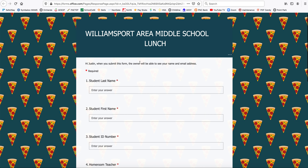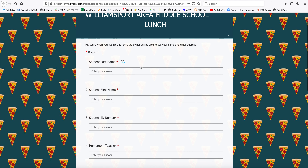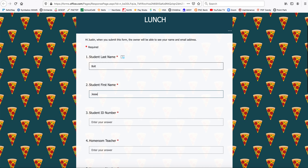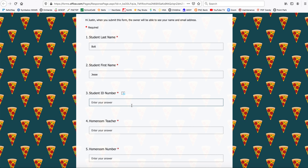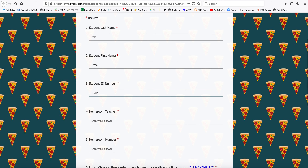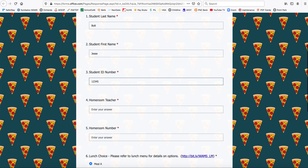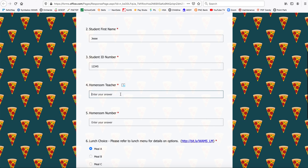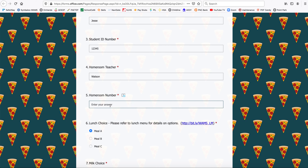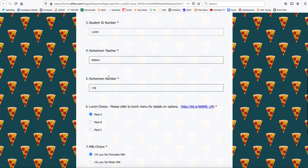When you're in this tab, you're simply going to complete this form. Every day that you are in school and want a hot lunch, you will complete this form. I'm going to make up a name and a student ID — making sure that you're putting in your last name, your first name, your student ID, your homeroom teacher, and that homeroom number to make sure your teacher and class number are correct.